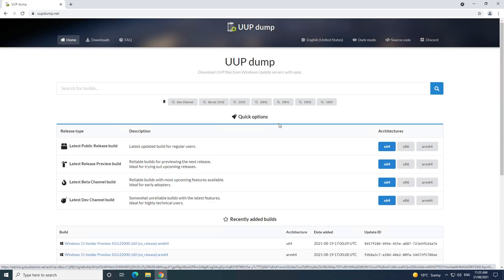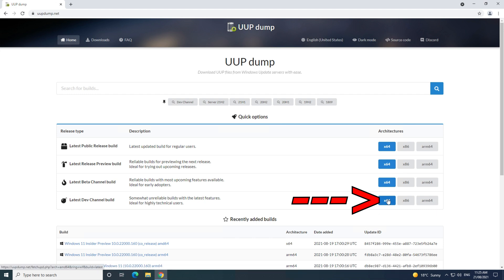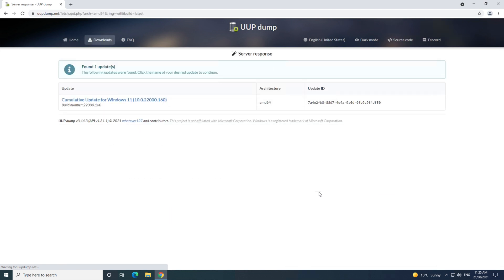It will then take you to the uupdump.net website. Click on the x64 button for 64-bit computers, and you can use the ARM64 for non-x86 computers and Raspberry Pi. Next, go and click on the cumulative update link.